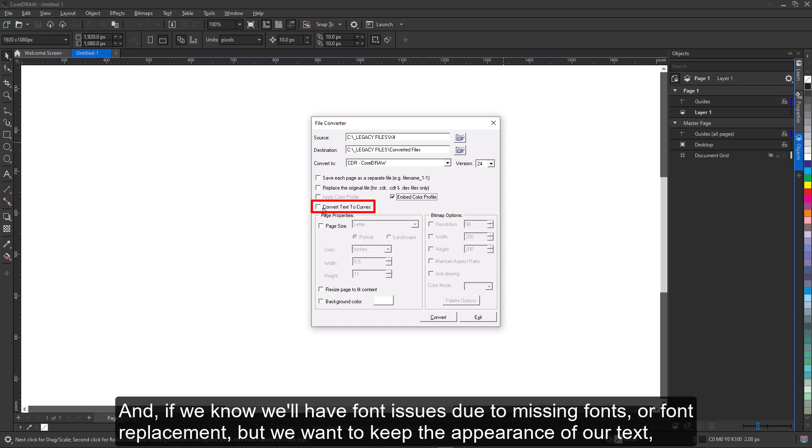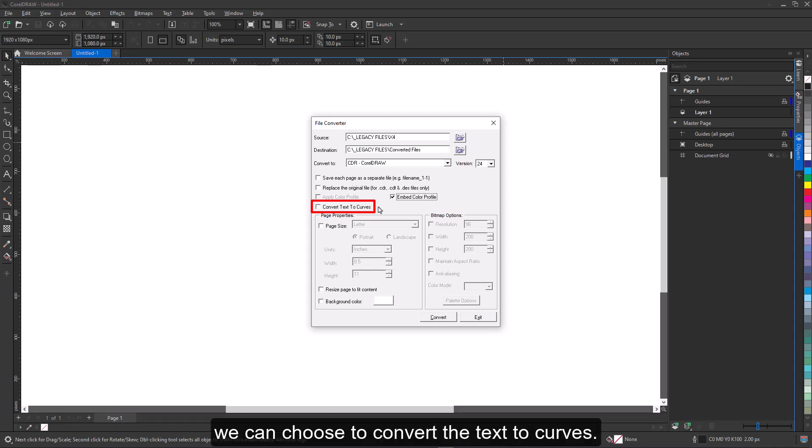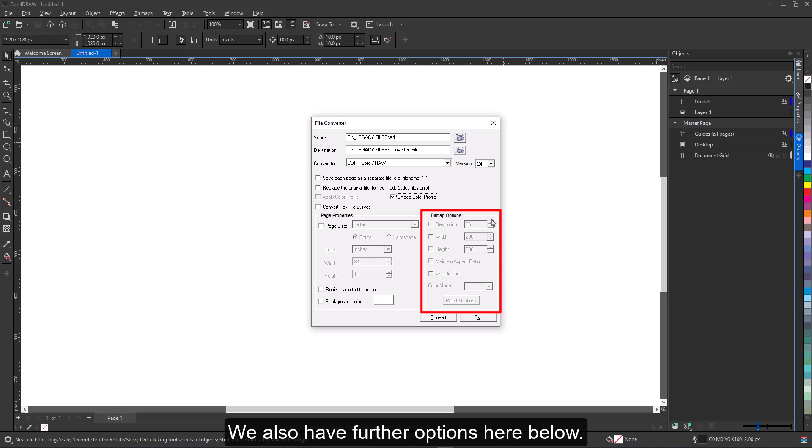And if we know we'll have font issues due to missing fonts or font replacement, but we want to keep the appearance of our text, we can choose to convert the text to curves. We also have further options here below.